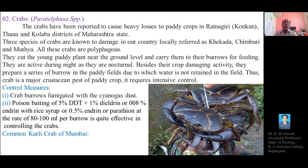There are two types of chemical control measures: first, fumigation of the crab burrows using cyano gas dust; and second, poison baits using pesticides such as 5% DDT plus 1% dieldrin, 0.08% endrin, or 0.5% endrin or parathion at 80 to 100 ml per burrow. A diagram of the common curly crab of Mumbai is shown.